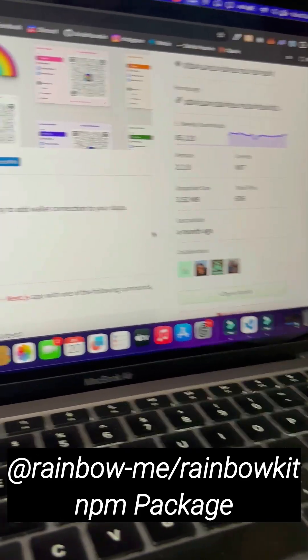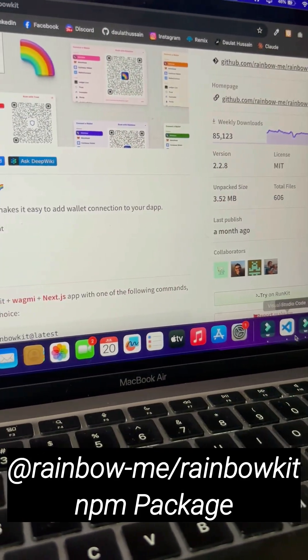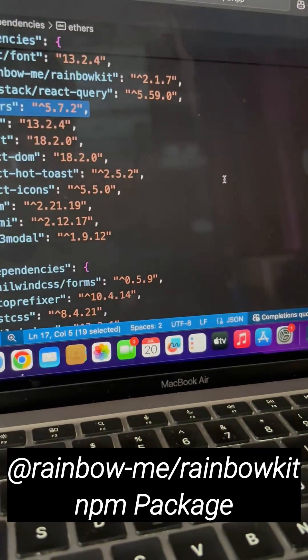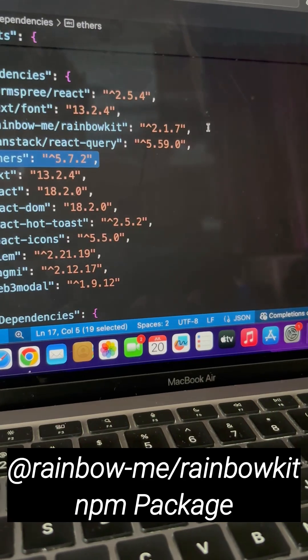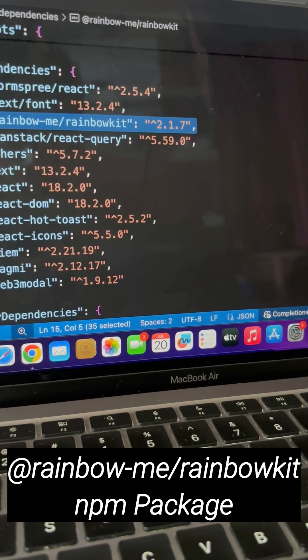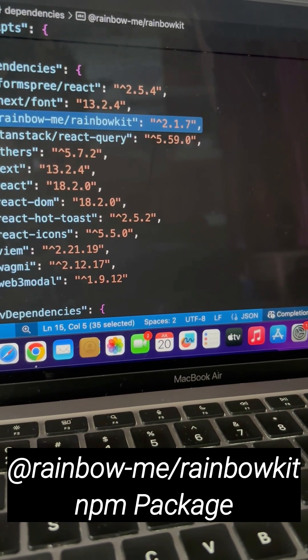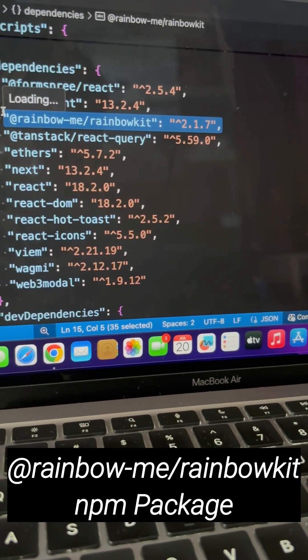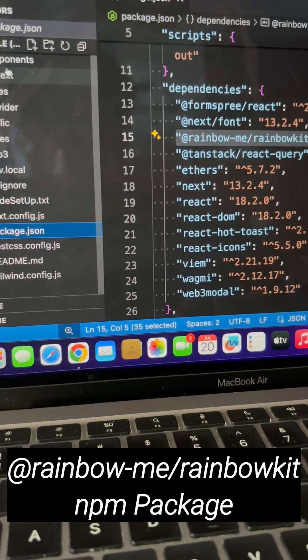This is absolutely insane. This is the version I'd like to use because it has most of the latest packages. If I go back to my wallet configuration and network configuration, you will find that the entire setup is already done.